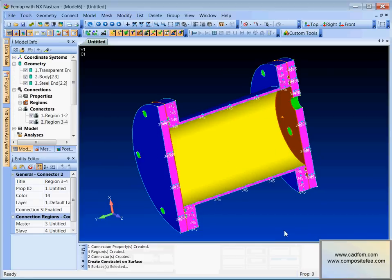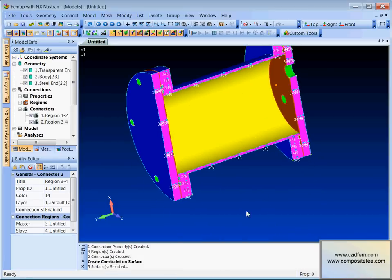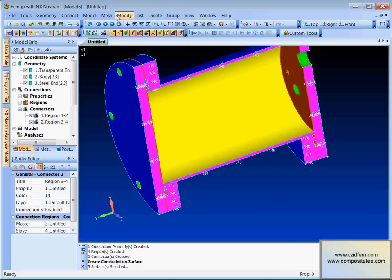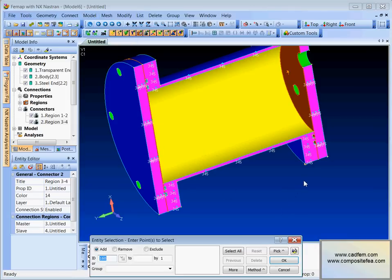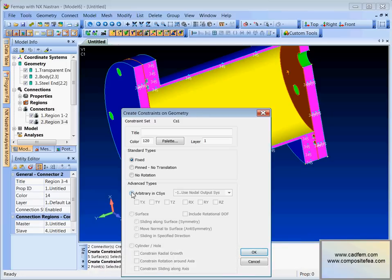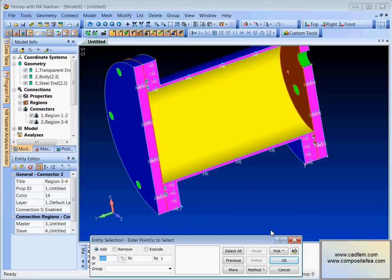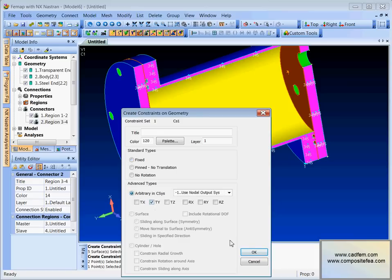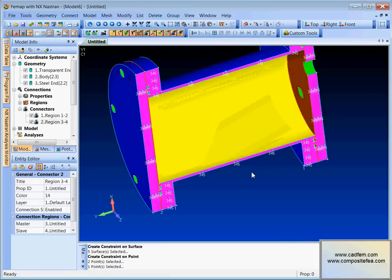Now we need to do X and Y restraints as well to keep this fully restrained. So we'll do, let's see, we'll do a model constrain on a point this time. Maybe pick that point and that point and we'll have X constraints, vertical constraints, basically, which will stop the rotation. And then we'll just pick another point there and we'll restrain that in Y just so that the thing is fully constrained with sort of minimal kind of constraints.